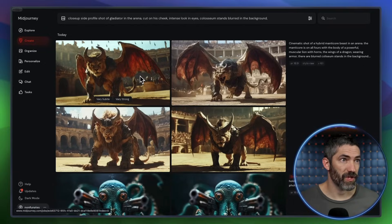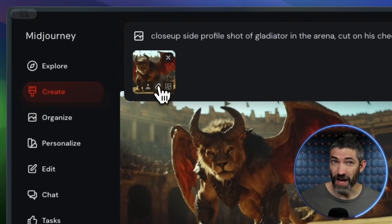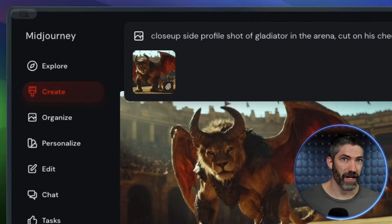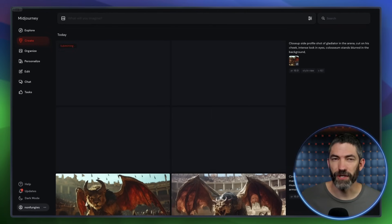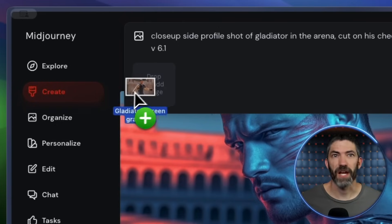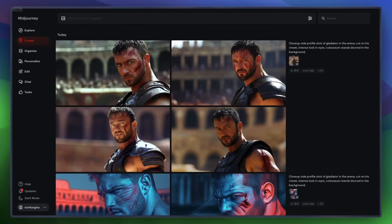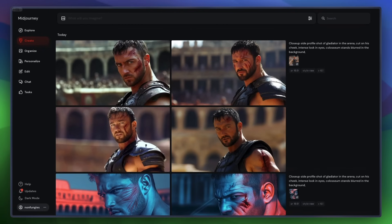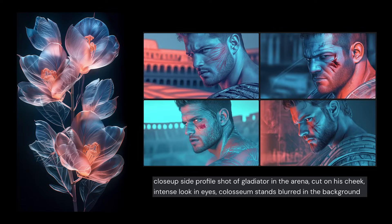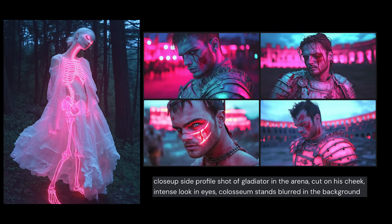Another option if you're using Midjourney is using a style reference. To add one, you just drag it up to the prompt bar, then switch to the paperclip icon. This will use the aesthetics — like the lighting, colors, and overall vibe of your image — and apply that to your generation. This could be from a shot you generated or any image; you can find a still from a movie you like and use that as the reference. You can use this to get more out-there and artistic styles too, but I'm focusing on cinematic styles here.